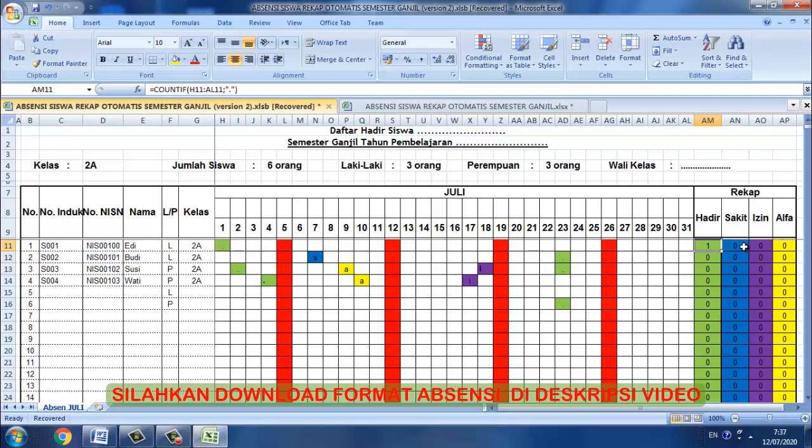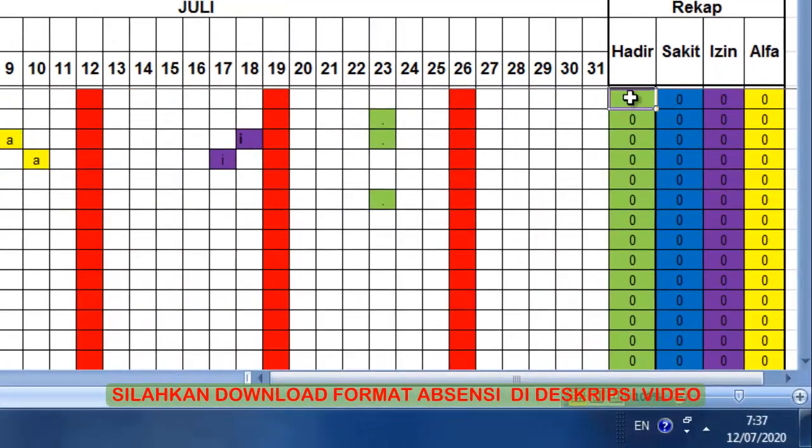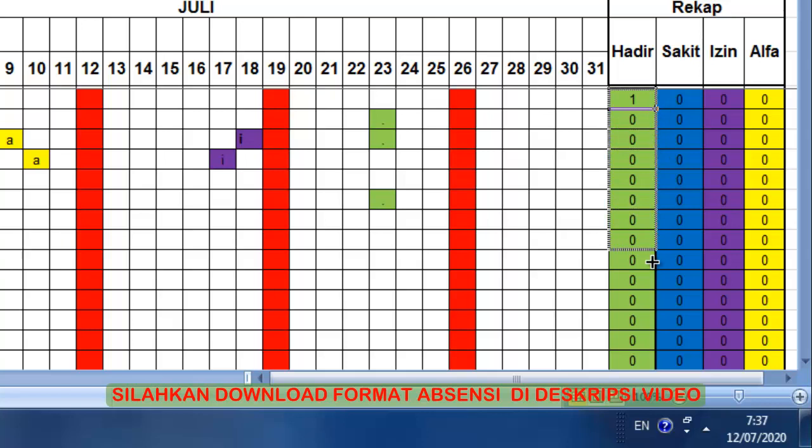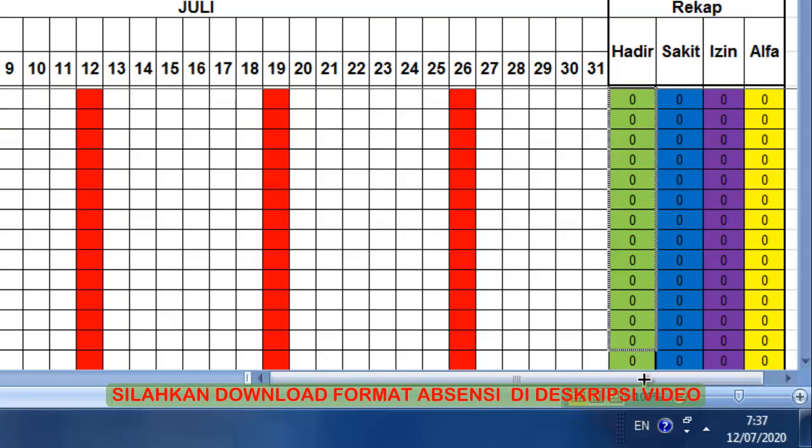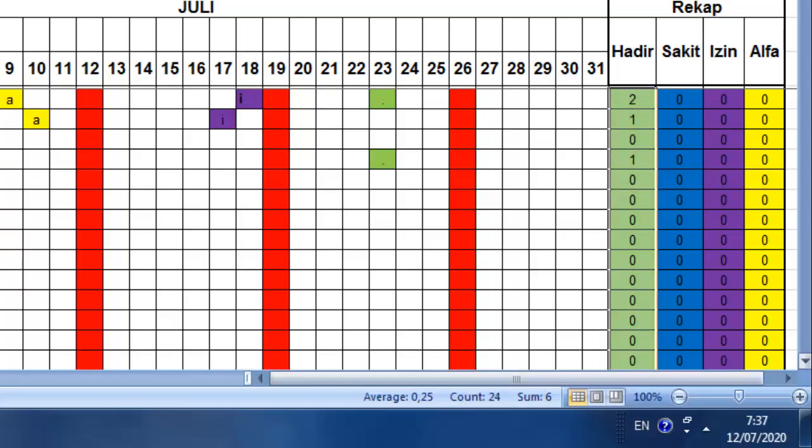Kita enter. Jadi hasilnya untuk hadir itu cuma satu kali di sini. Kemudian setelah itu kita blok, jadi rumusnya disimpan di sini, kemudian kita tarik ke bawah sampai jumlah siswanya. Sekarang coba kita lihat, sudah.